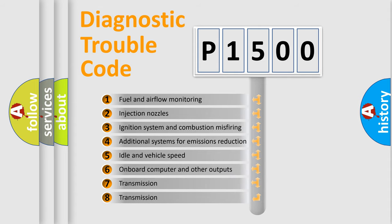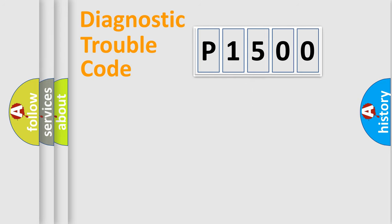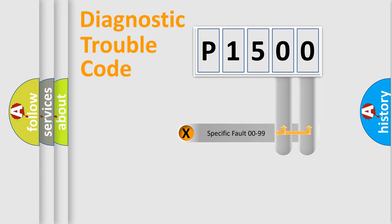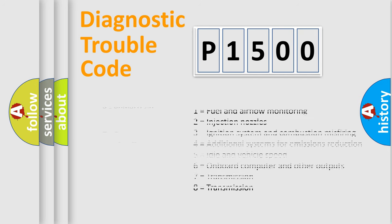The distribution shown is valid only for the standardized DTC code. Only the last two characters define the specific fault of the group. Let's not forget that such a division is valid only if the other character code is expressed by the number zero.